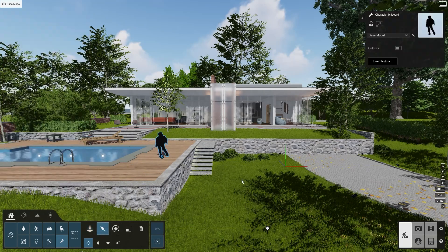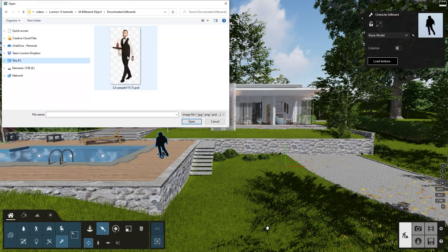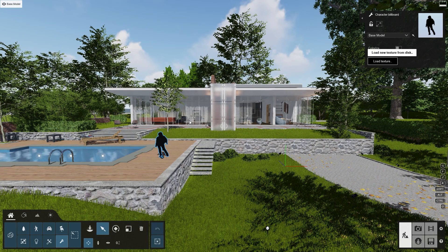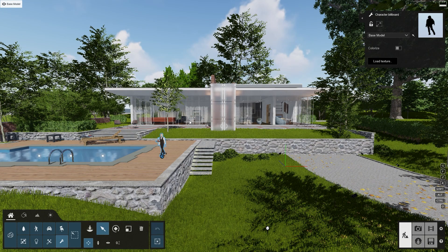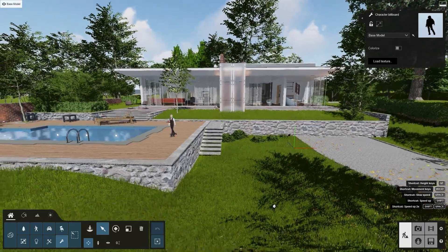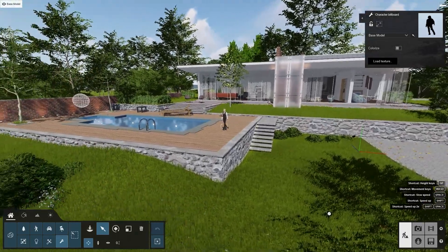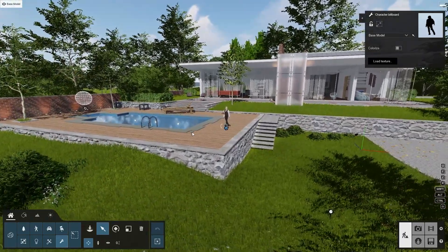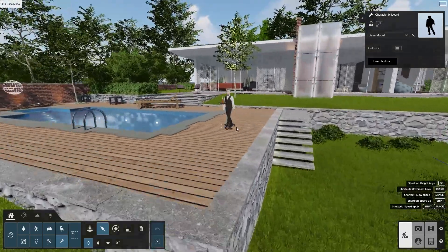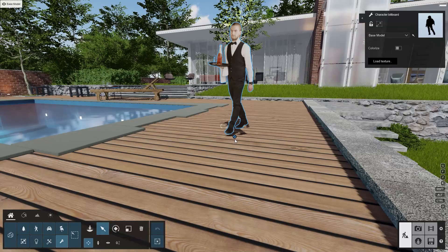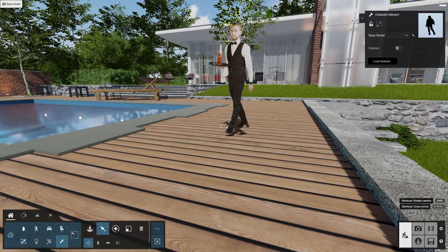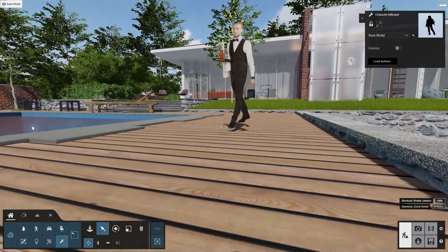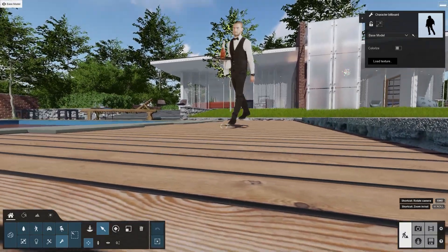Once you select it, in the top right corner, the properties and settings of the object allow you to load a texture. Select the image we just downloaded. As soon as it's imported, you will notice that it's a bit too small and seems like it's floating above the ground. Let's fix that.